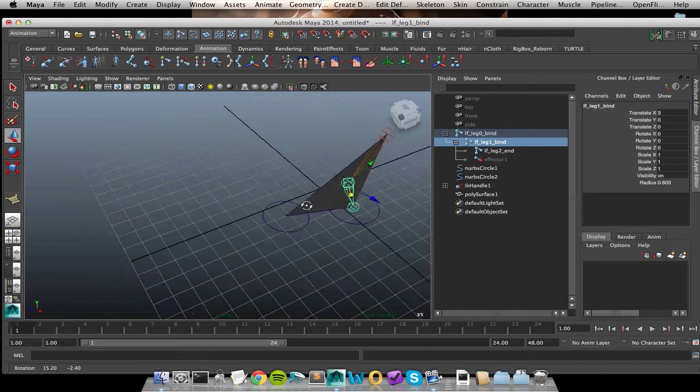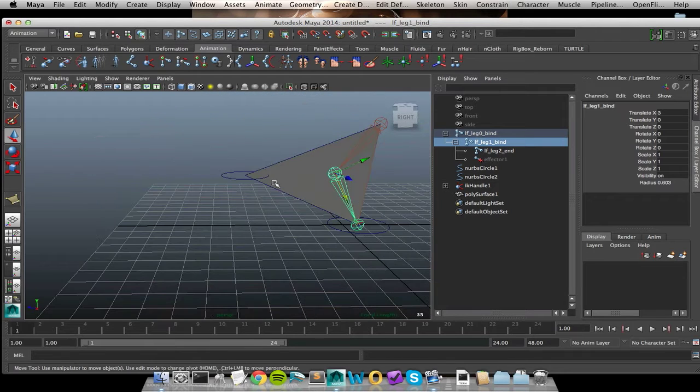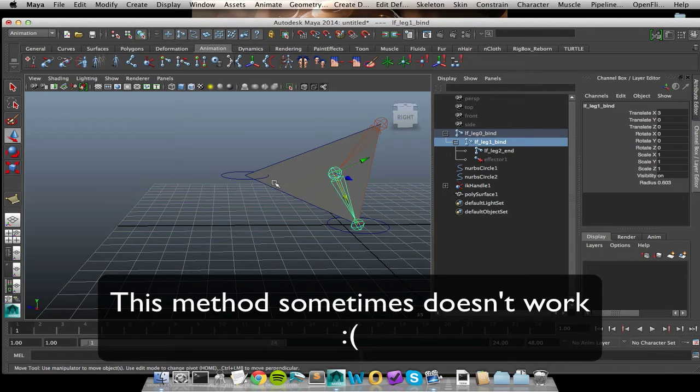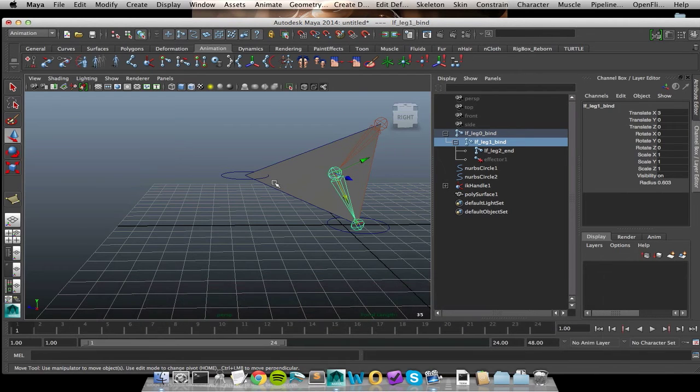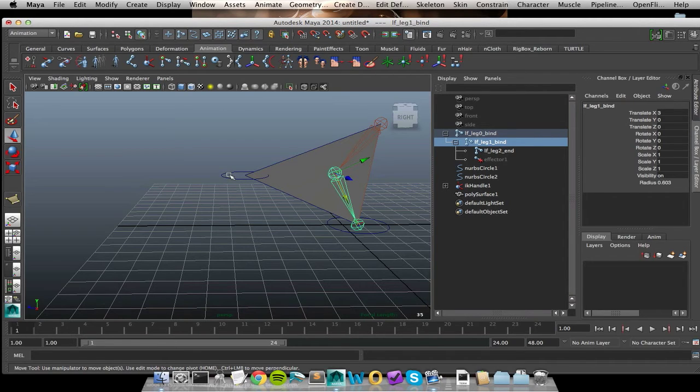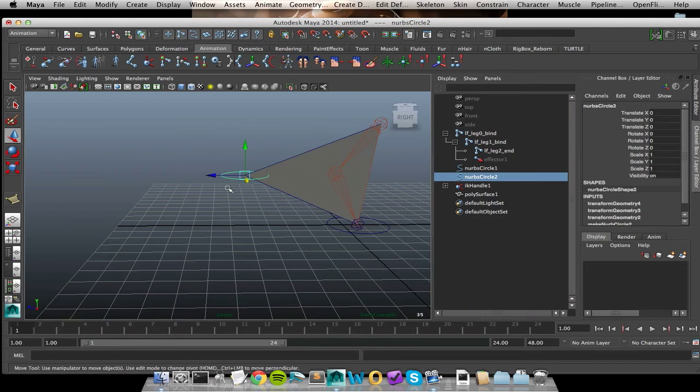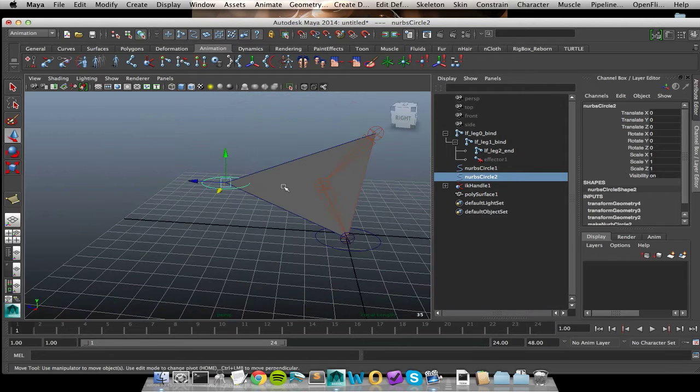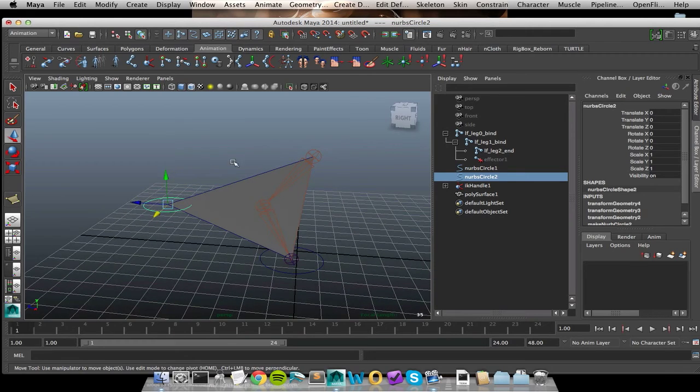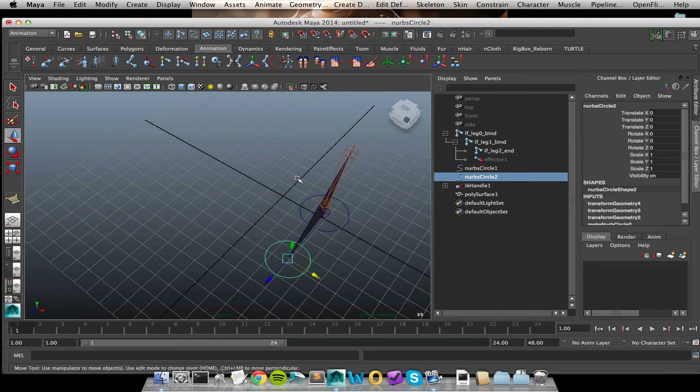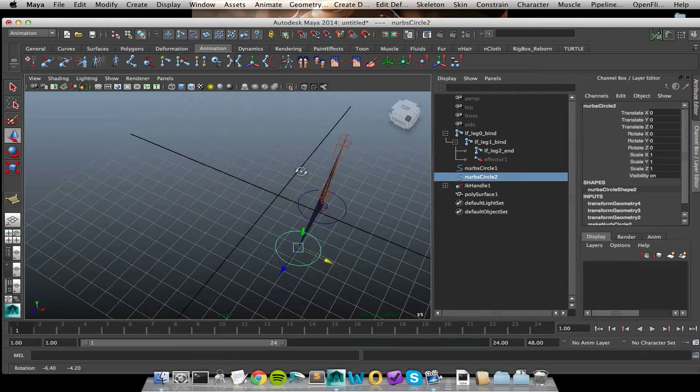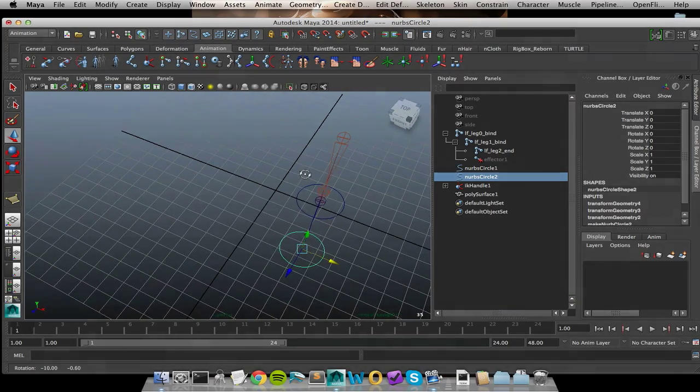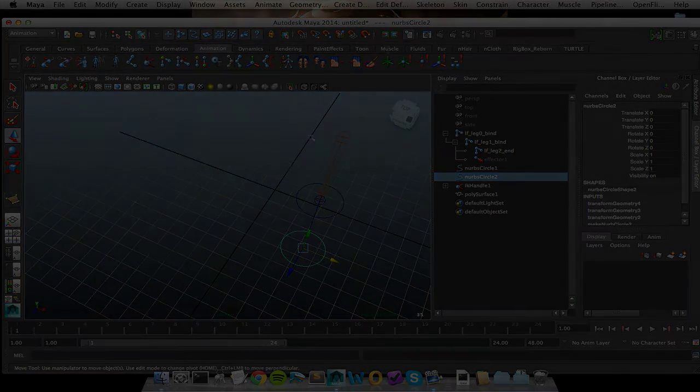The downside with this method is it only works 90% of the time. So the next method that I'm going to show, the locator method, so far has worked 100% of the time for me. It's a little bit more involved to set up. So this is sort of the quick way of doing pull vector constraints. But if it doesn't work and you're still picking up very, very small rotate values and that drives you insane like it does for me, then definitely check out the next podcast for the super, super clean method.